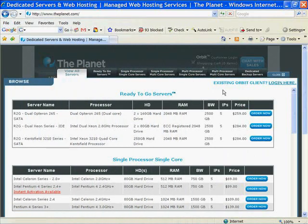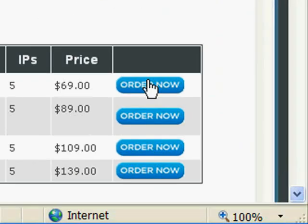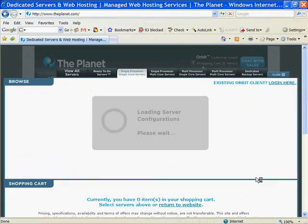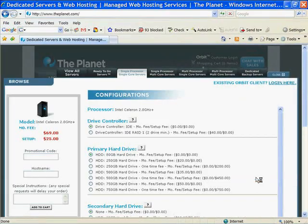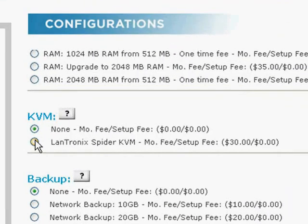To include KVM over IP with a new server, add a server to your shopping cart, and then add the Lantronics Spider to your configuration.